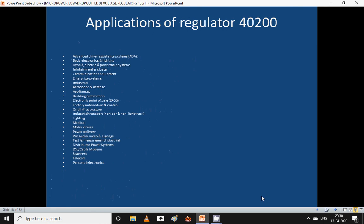Applications of the TPS40200 include: advanced driver assistance systems, body electronics and lighting, electric power systems, cluster applications, communications equipment, enterprise systems, industrial aerospace, appliances, building automation, electronic point of sale, factory automation and control, grid infrastructure, industrial transport, lighting, medical, motor drivers, power delivery, audio/video, test and measurement, distributed power systems, DSL, cable modems, scanners, telecom, and personal electronics.